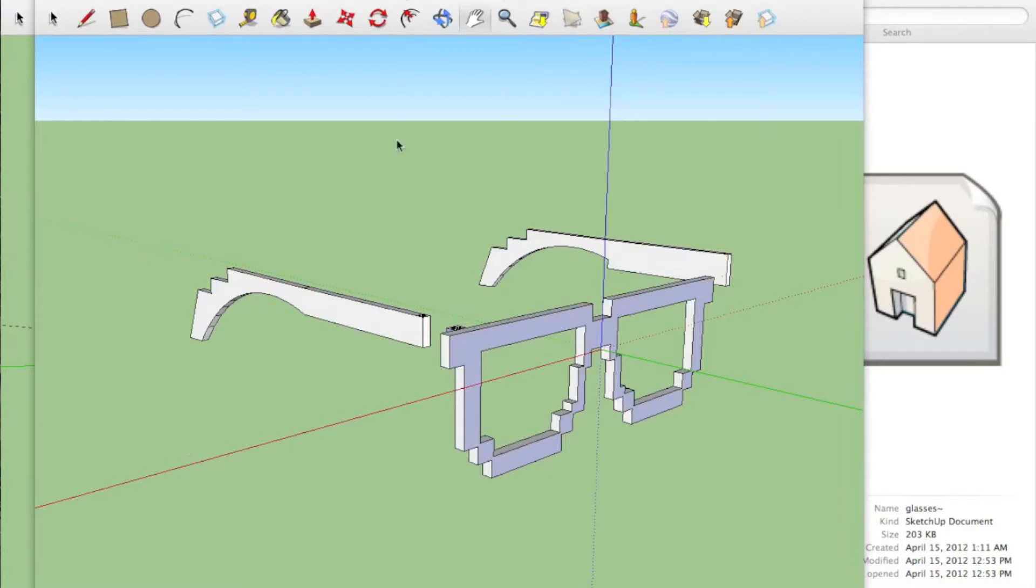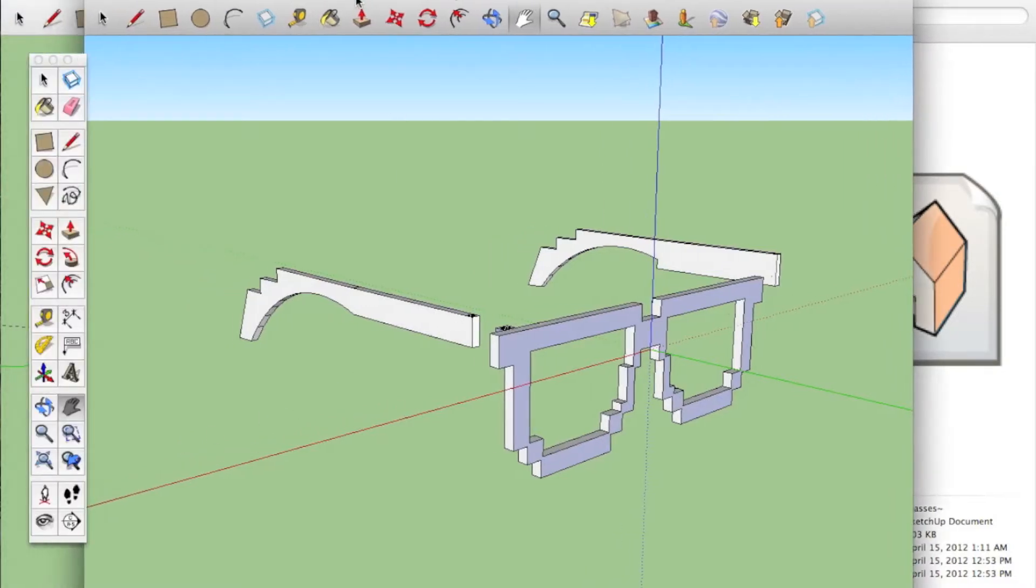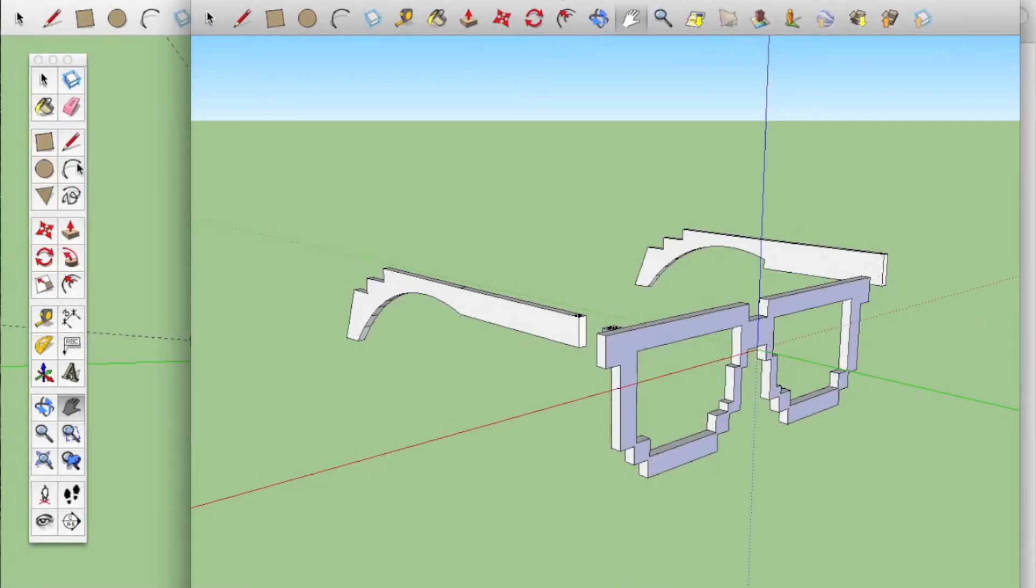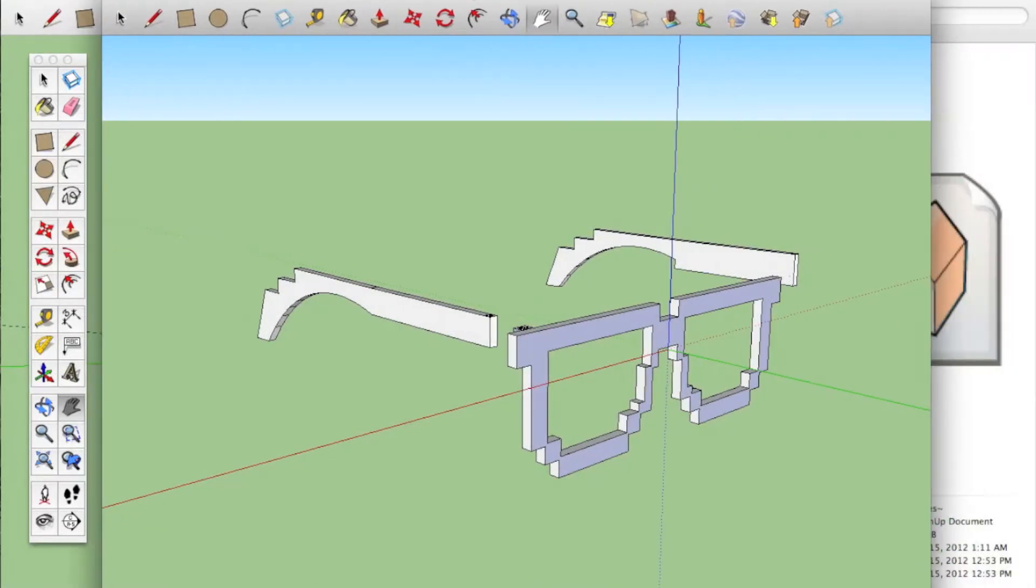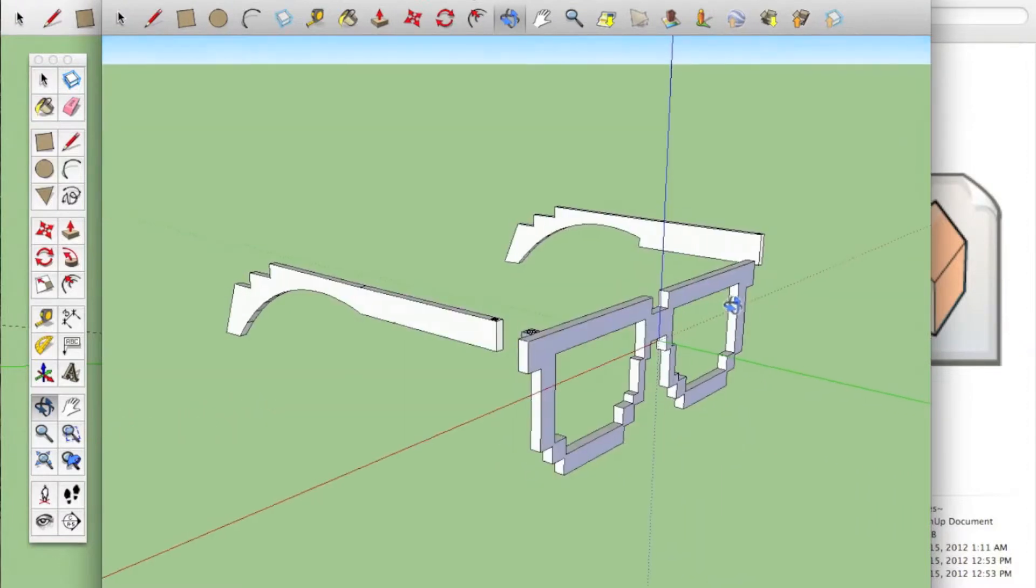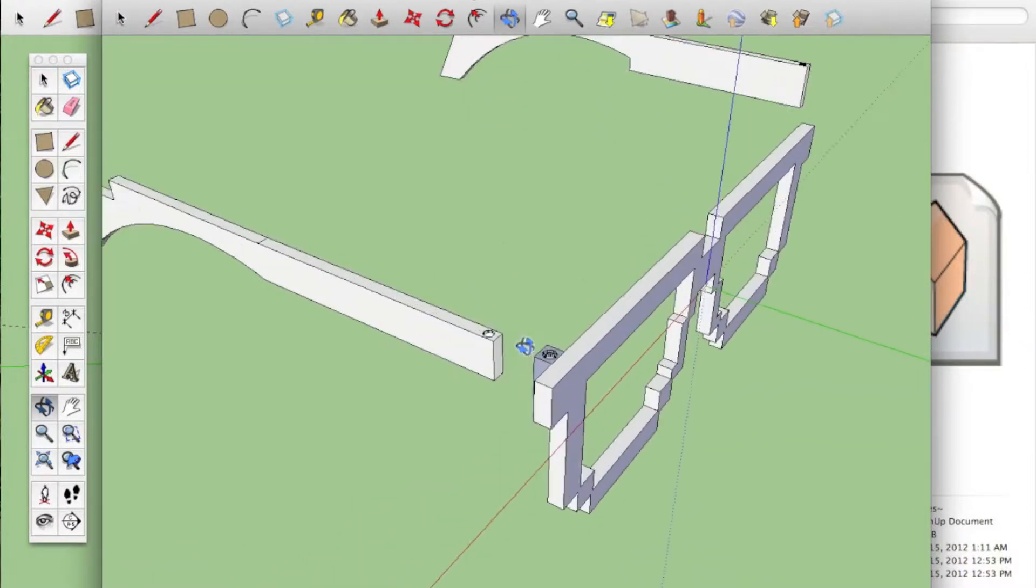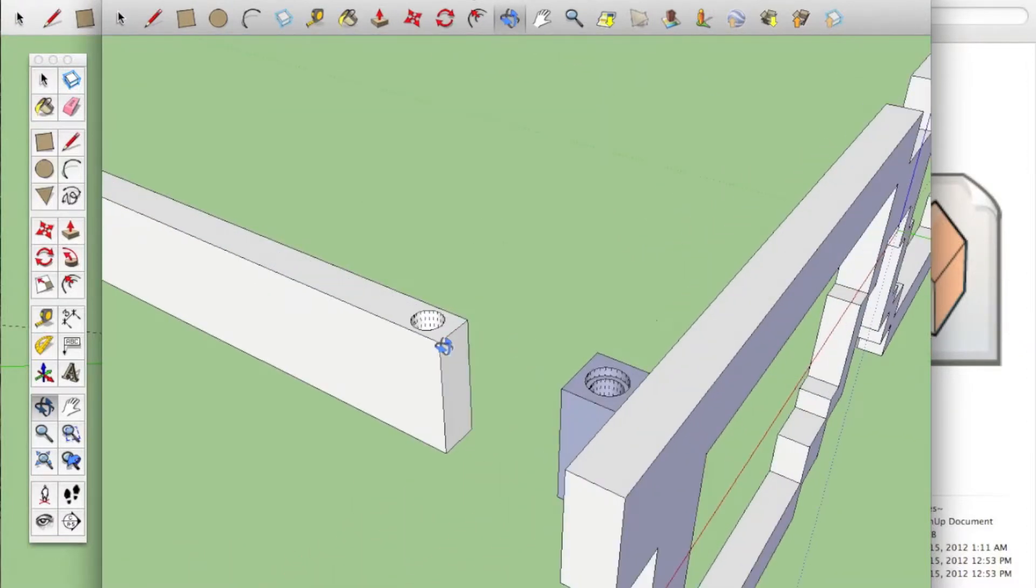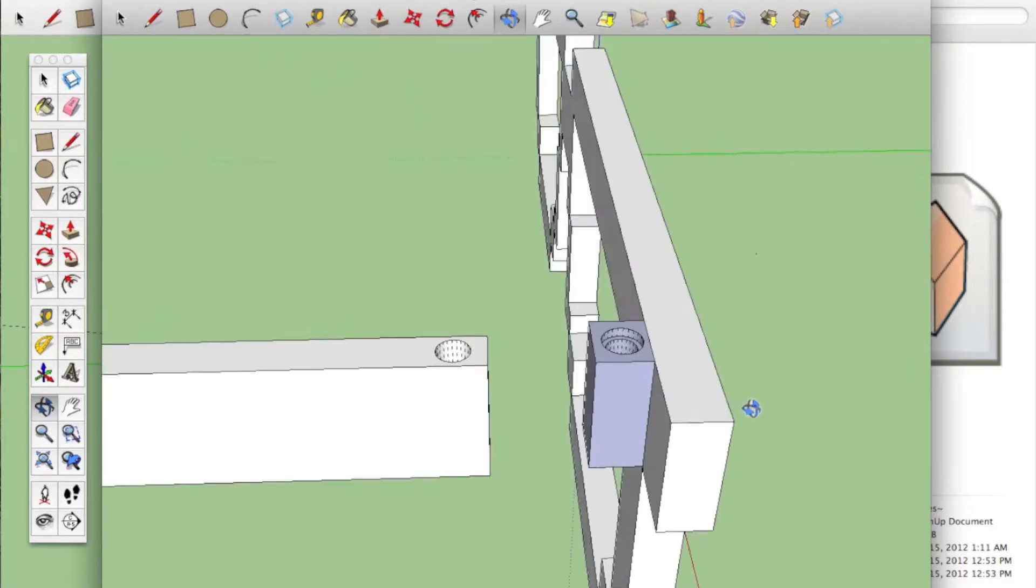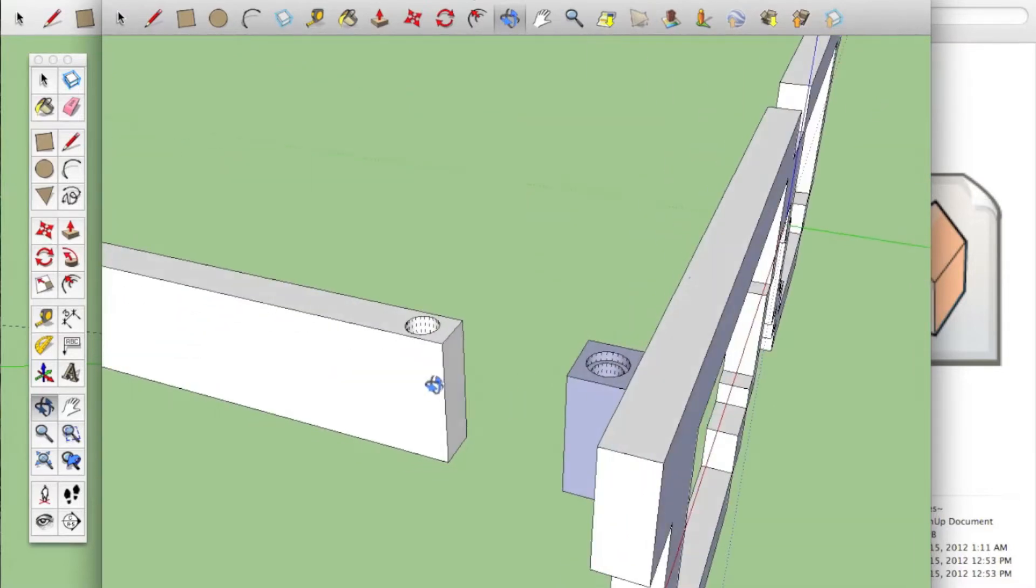So it all starts in SketchUp, or another kind of software called CAD software. This is a design I've adapted from someone else's for some glasses. You can see there's holes for the screws, so I'd actually print this out and then put in the screws later.